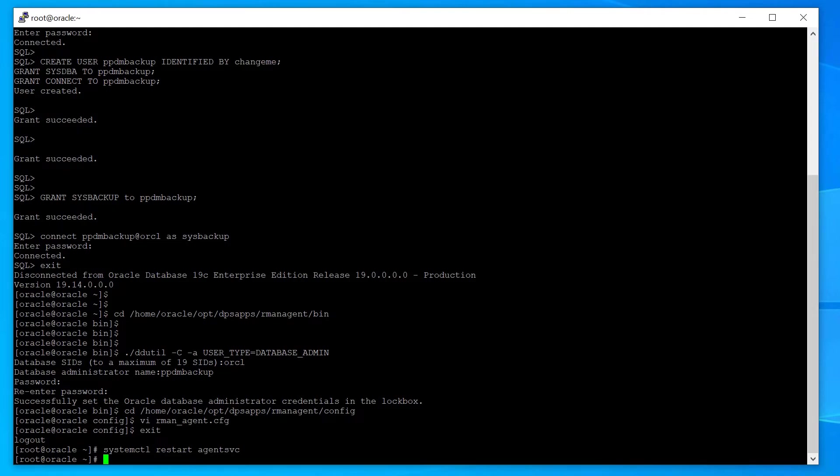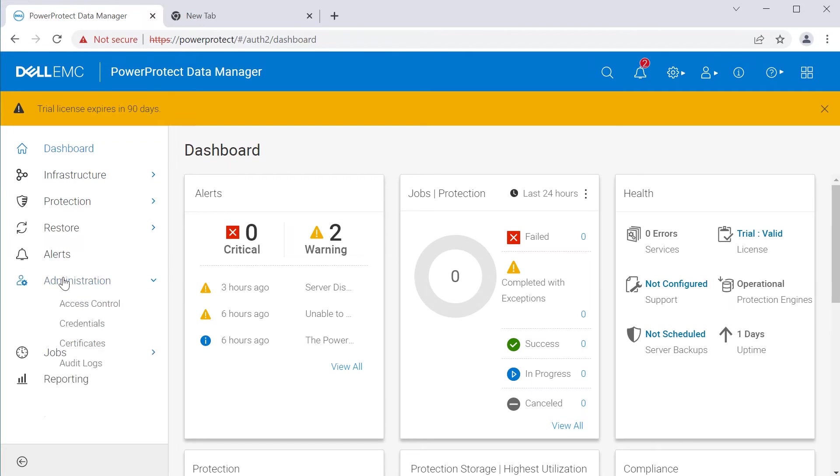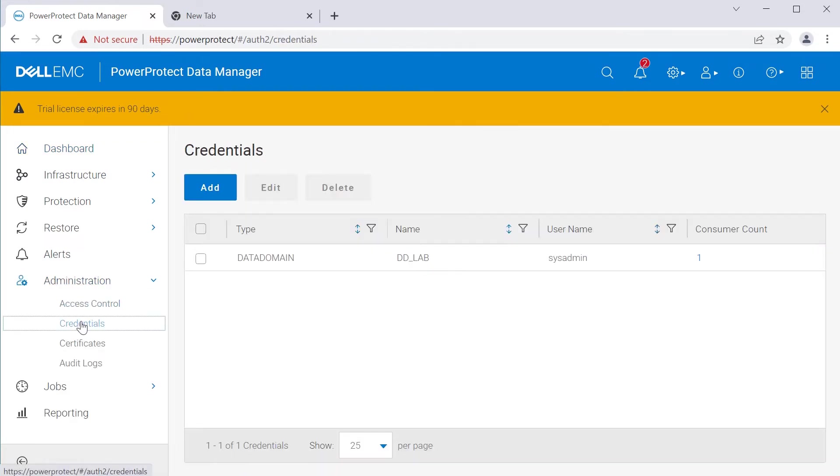Go to Power Protect Data Manager UI and create a credential type DB user for PPDM Backup Oracle user.